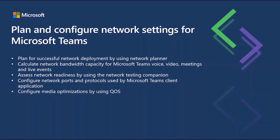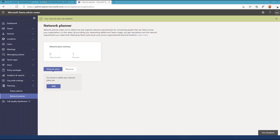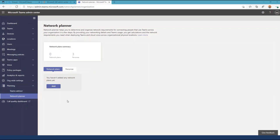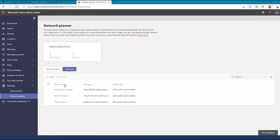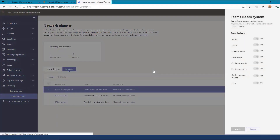In our next section, we will plan and configure network settings for Microsoft Teams. Let's start with planning for successful network deployment by using Network Planner. Network Planner is another tool available in the Microsoft Teams admin center — you will find it under the planning blade. Note that there is a Network Plans tab and a Persona tab. There are some predefined personas, but you can add more to customize the usage to meet your user profiles.